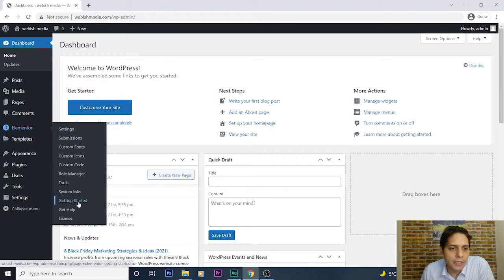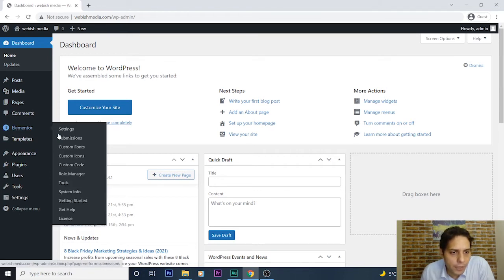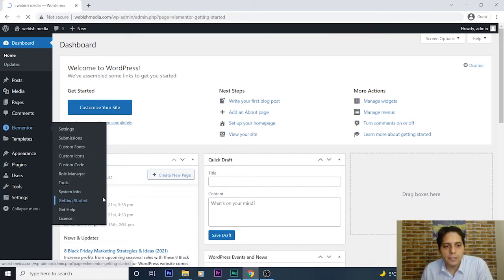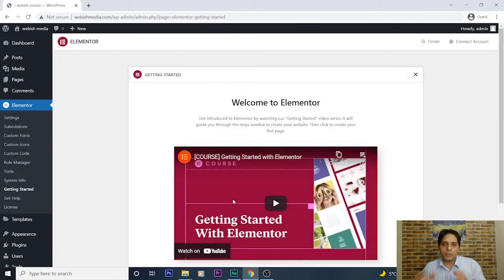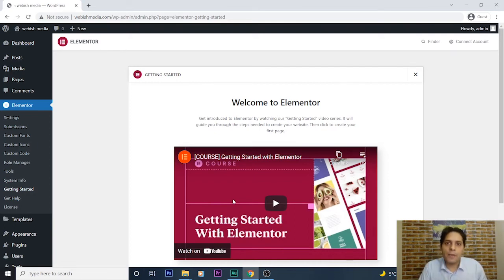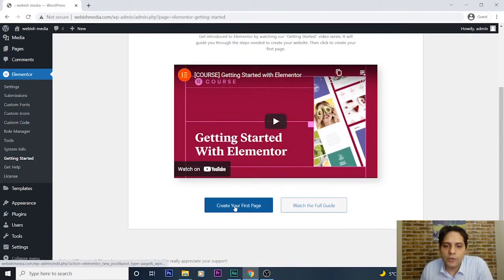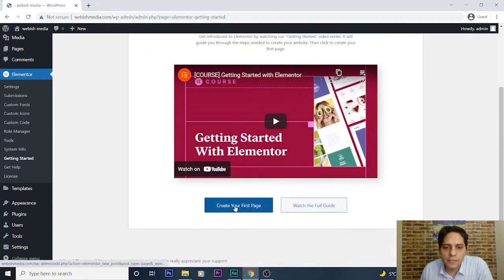I go to the Elementor menu and select 'Getting Started' to create the first page, because first I need to create a page that will include the multi-step form. I press 'Create Your First Page'.